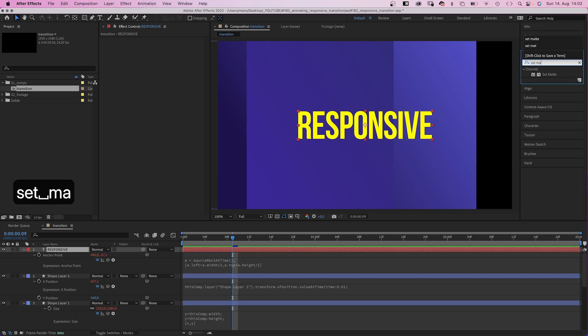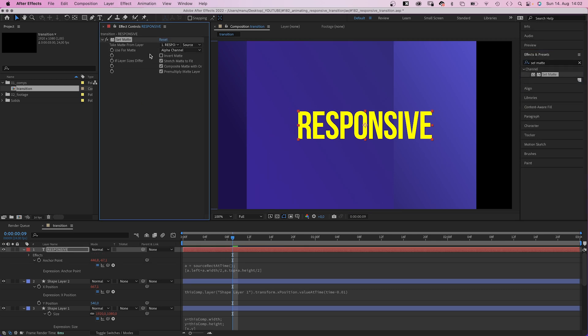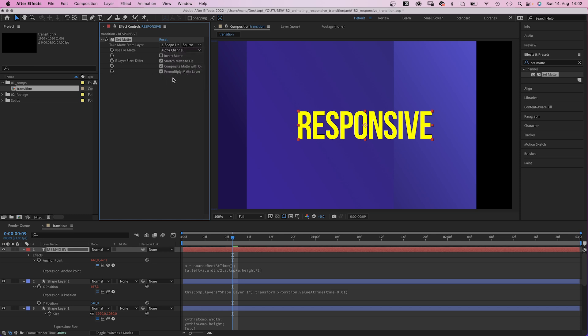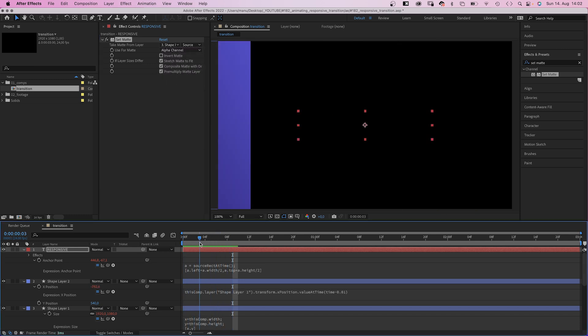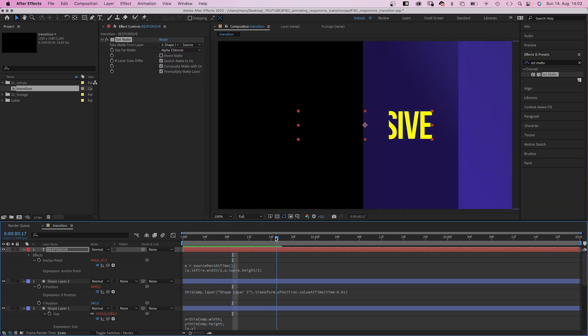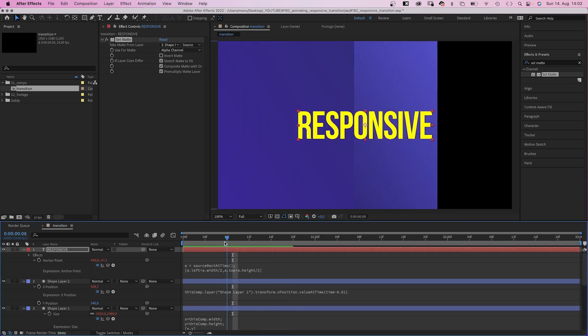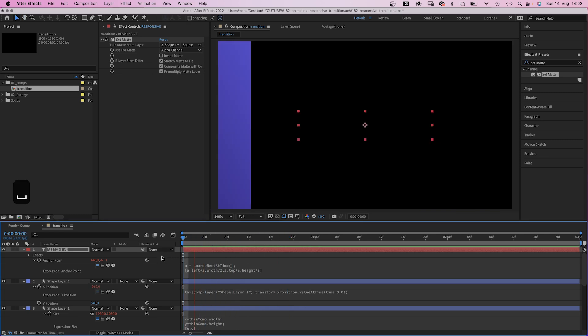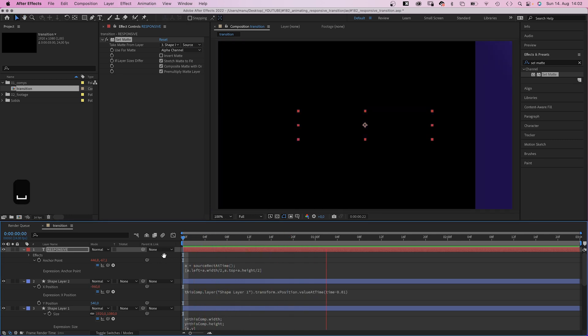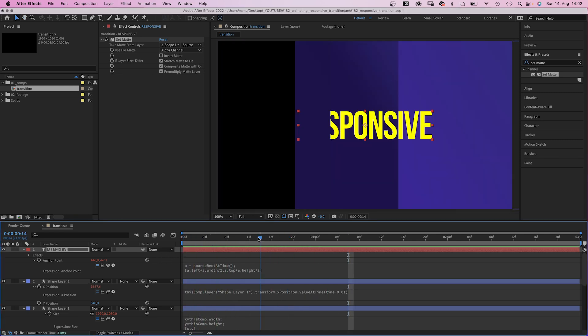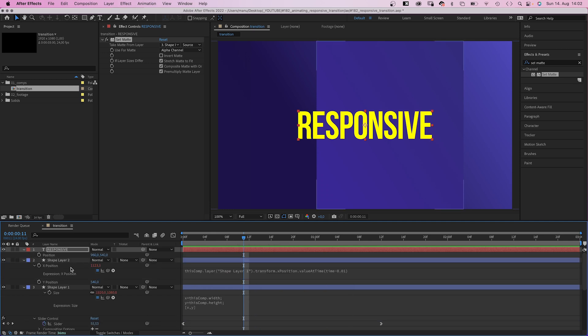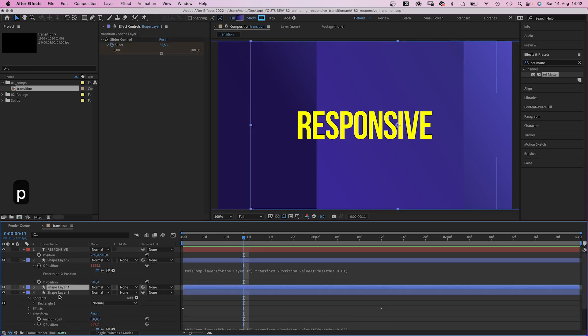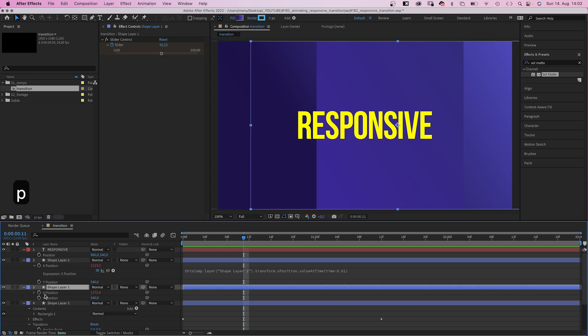Next, we add a set matte effect. We take the matte from the shape 1 layer, so it is only visible on this shape. Then let's animate the position. We want the text to move slightly.